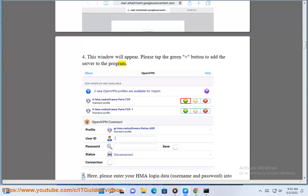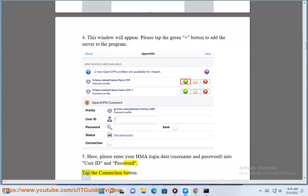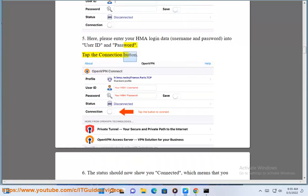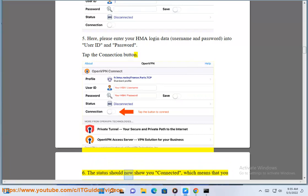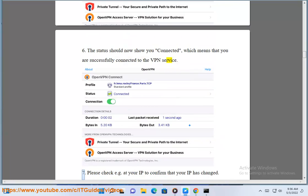Here, please enter your HMA login data — username and password — into the User ID and Password fields. Tap the connection button. The status should now show you connected, which means that you are successfully connected to the VPN service. Please check at your IP to confirm that your IP has changed.